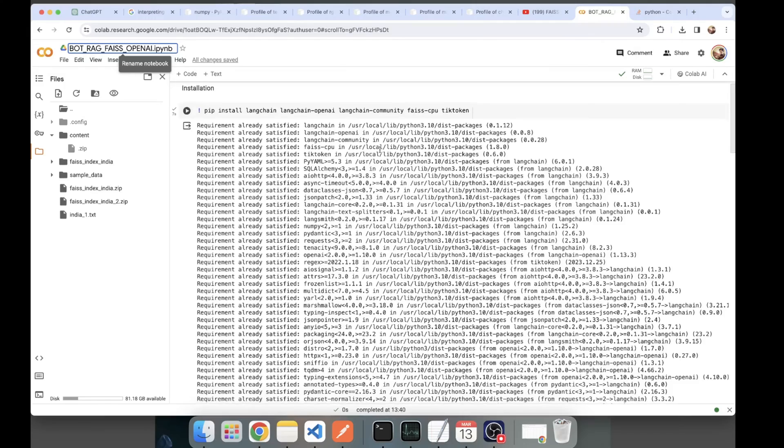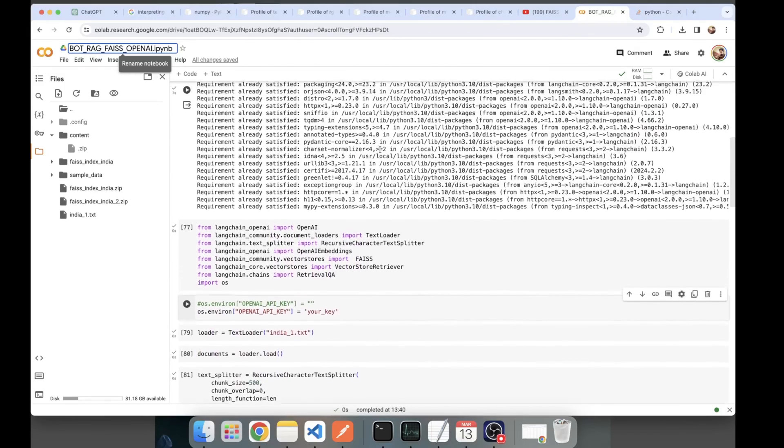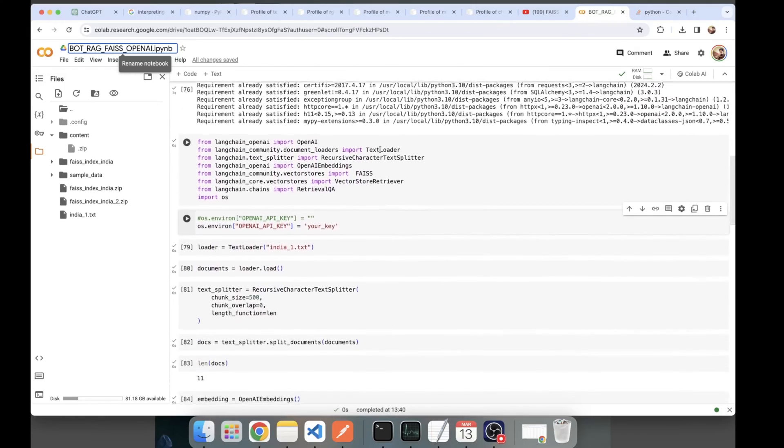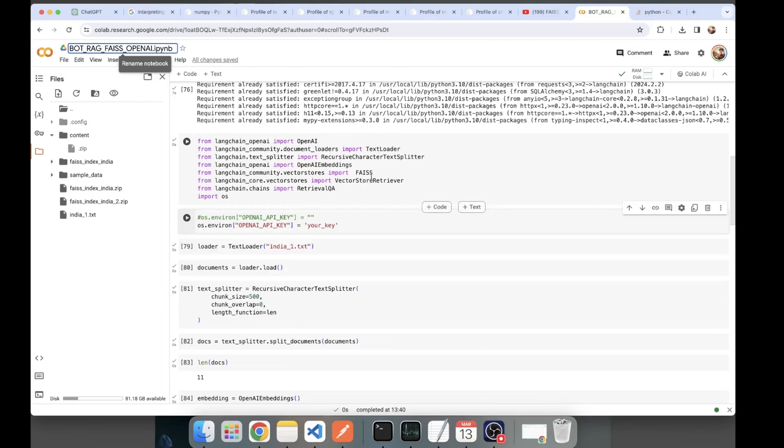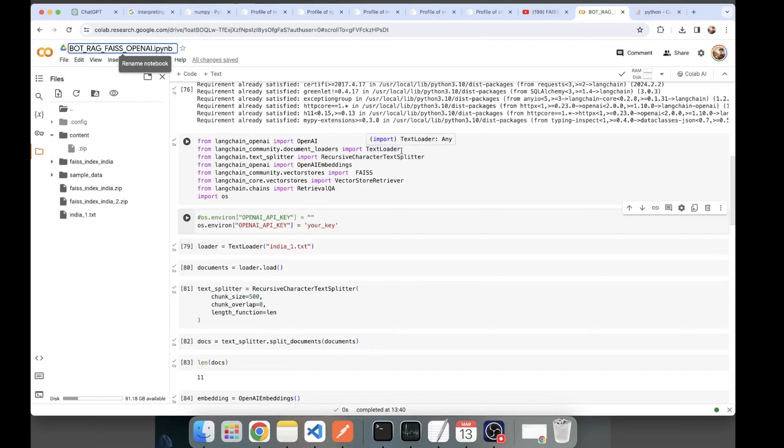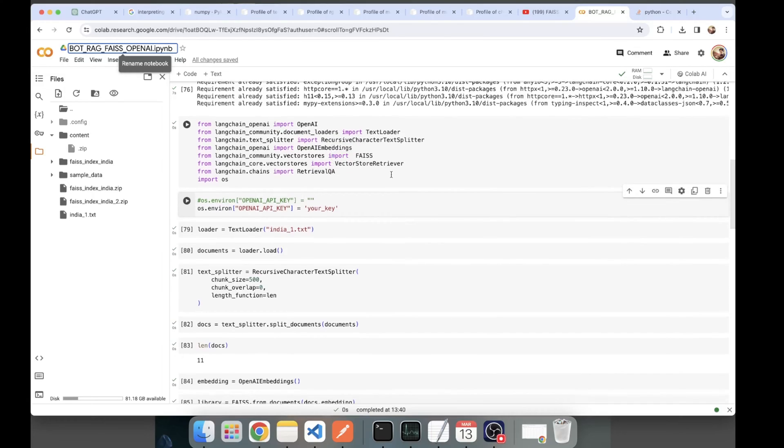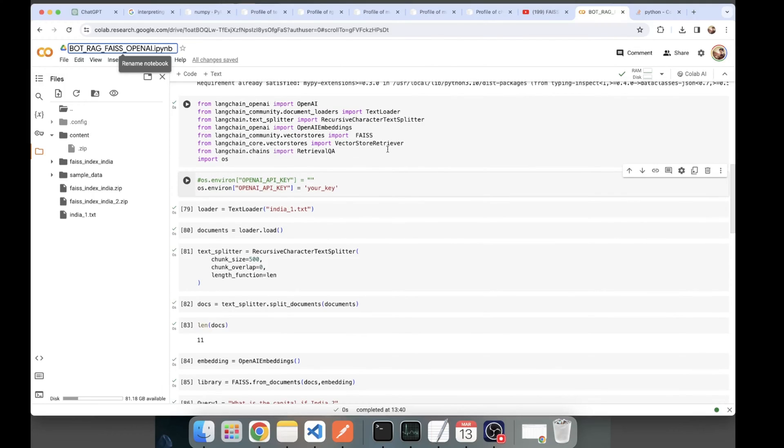Once we are done with installation, next we'll be loading the required classes. Here I am importing OpenAI which will help create embeddings. We're dealing here with only textual data, so I have loaded TextLoader. Recursive character text splitter for converting my textual document into chunks. OpenAI embeddings, FAISS from vector store, vector store retriever because we'll be retrieving data from FAISS and putting data back into FAISS. And we're using retrieval QA for creating a question answering bot based on the textual document.